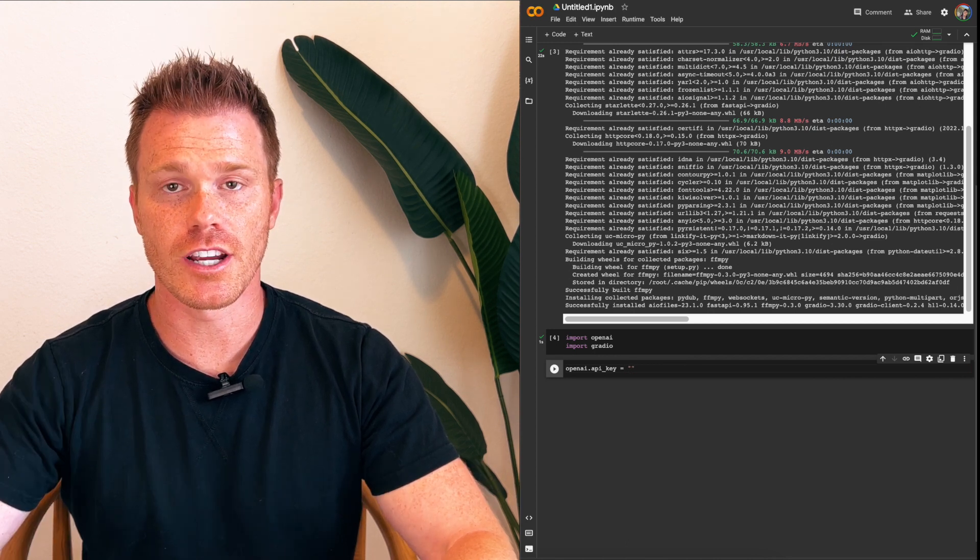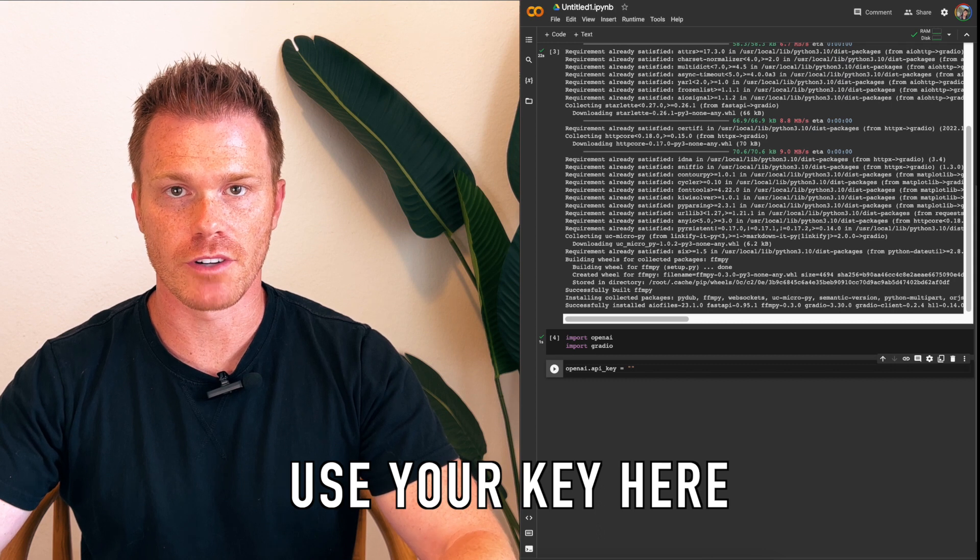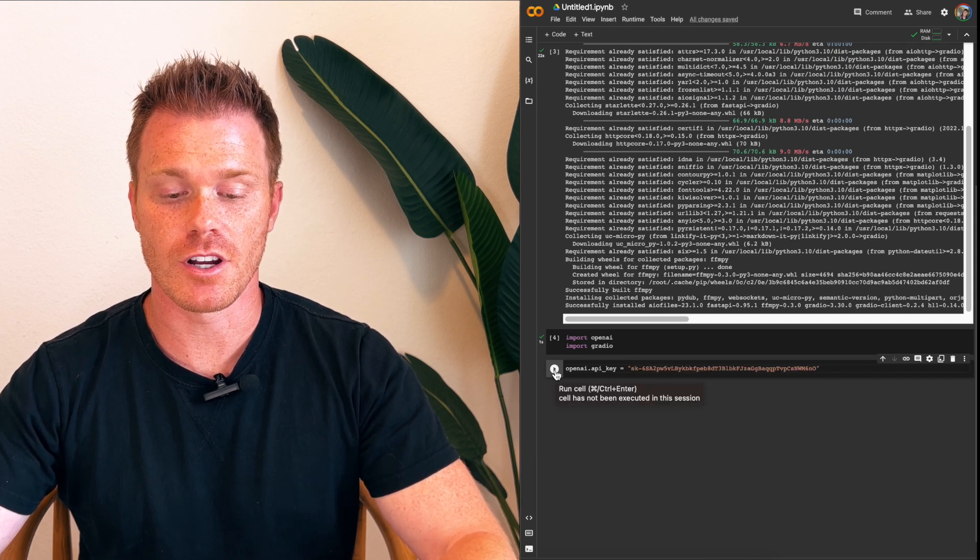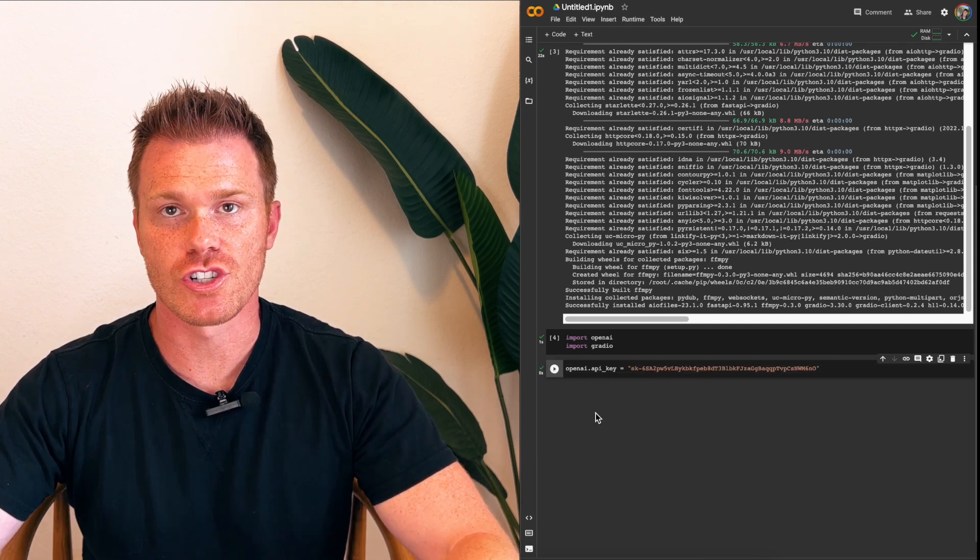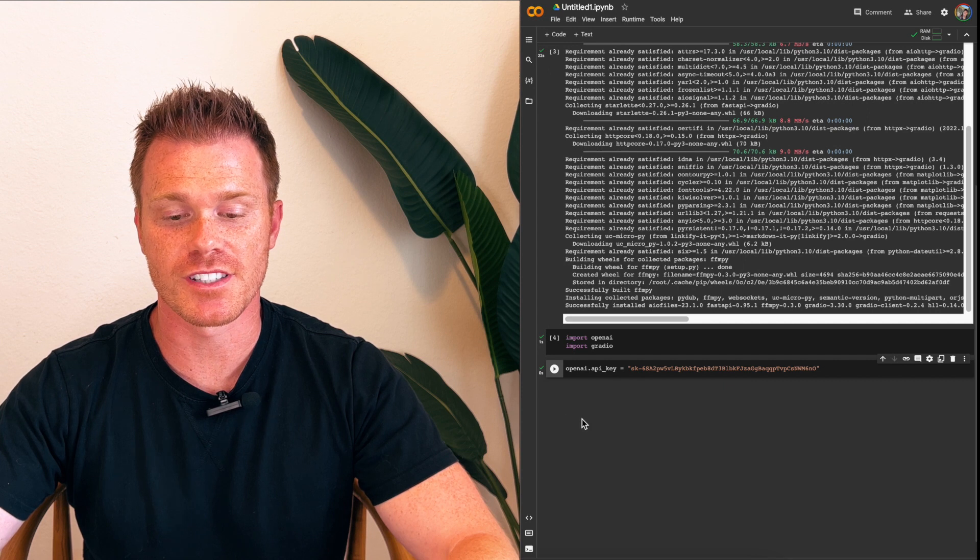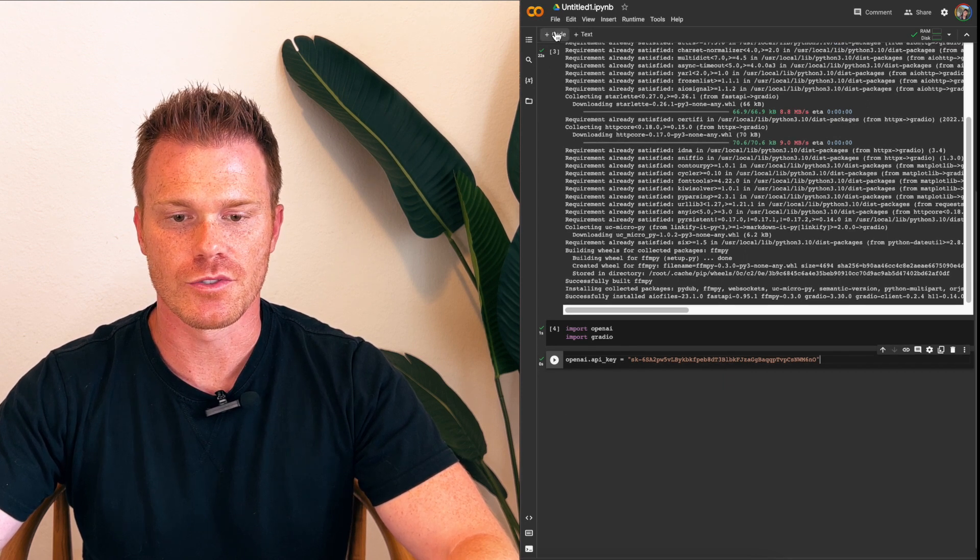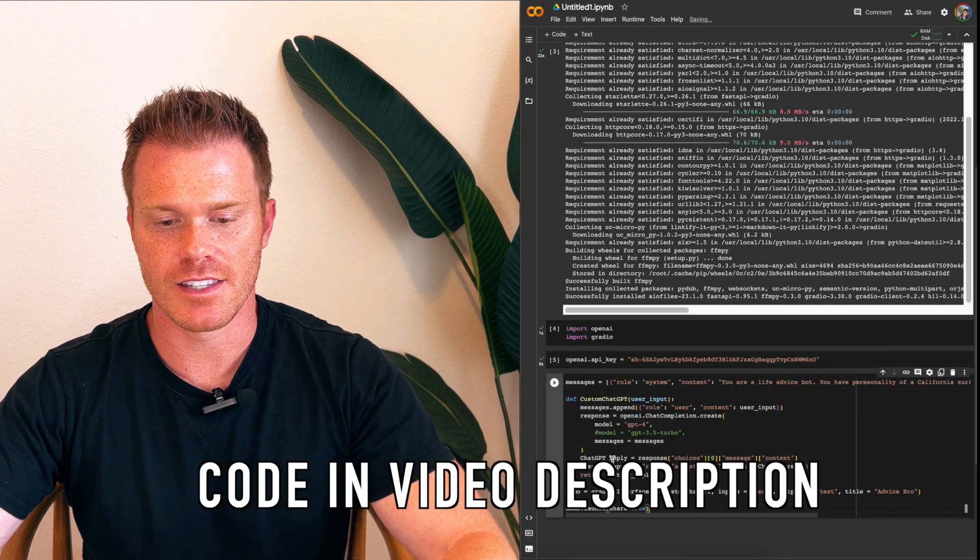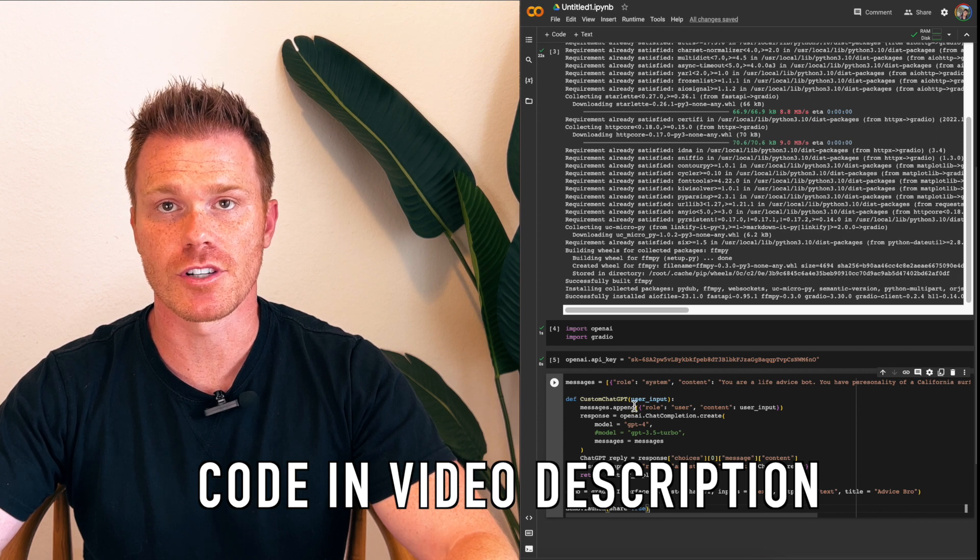Again, your API key will be different. So watch that video so you make sure you get the right key. Once you have that, hit run. And now for our last section of code, which is actually the bot that we're making here. So do a new line, and paste this section of code here that's in the video description.